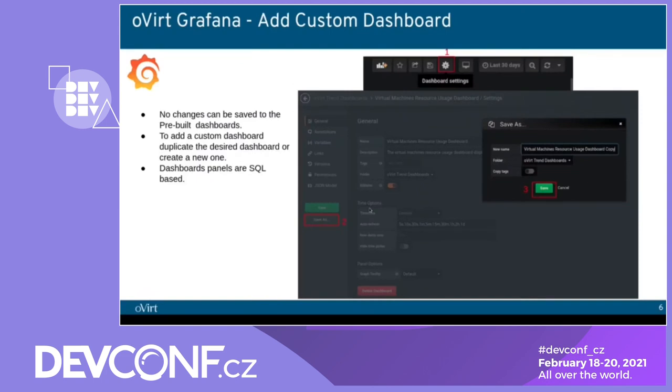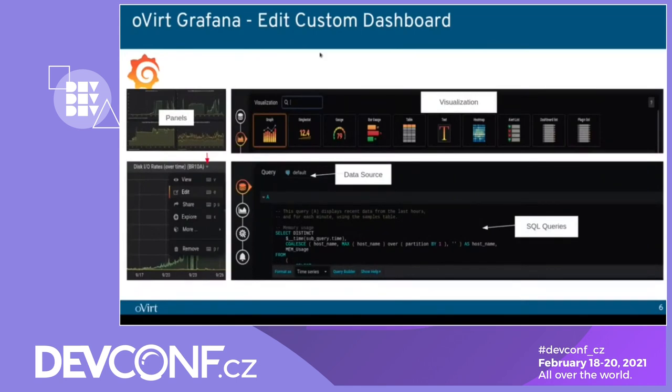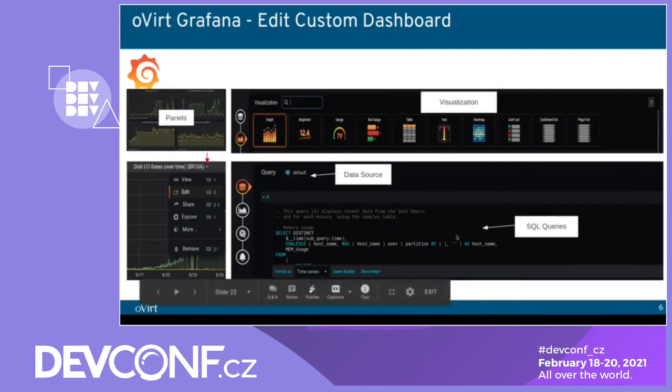Now I'm going to show you how to create a copy of a pre-built dashboard because you can't edit them. So you go to any pre-built dashboard you want, press on dashboard setting, save as. You choose the name. It will automatically add copy, but you can change it. And choose the folder and save. If you want to preserve the tags, you need to make it true. So after you save the dashboard, you can edit it. Here is the panel. You press on the little arrow here on each panel. Press edit. You can choose the visualization or see the current one. And data source and the SQL query.